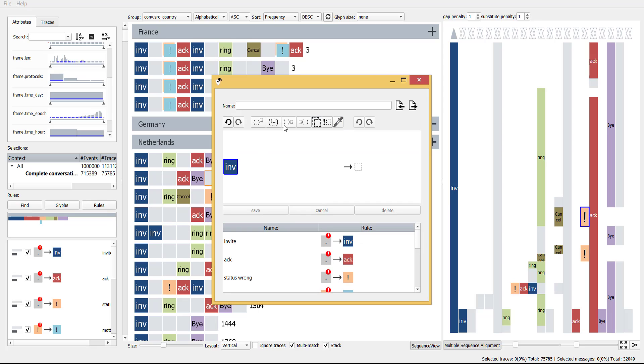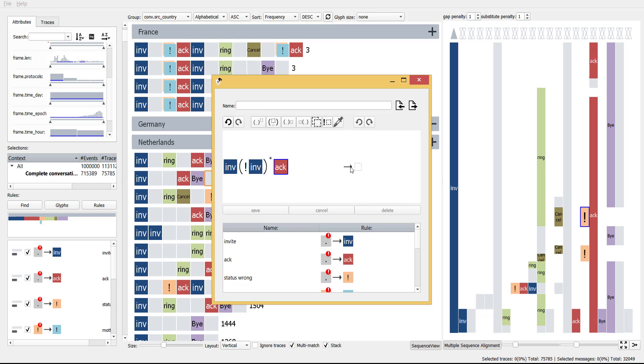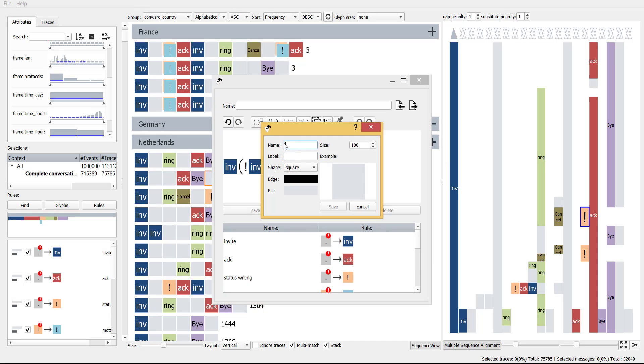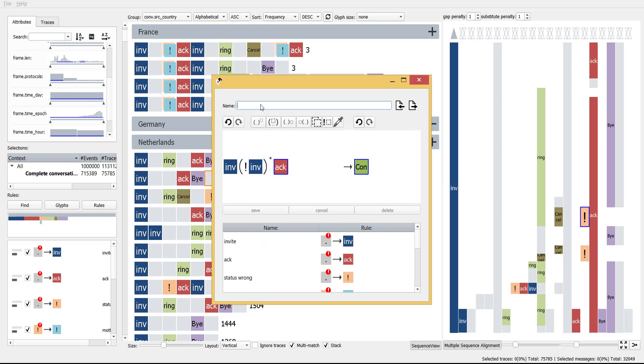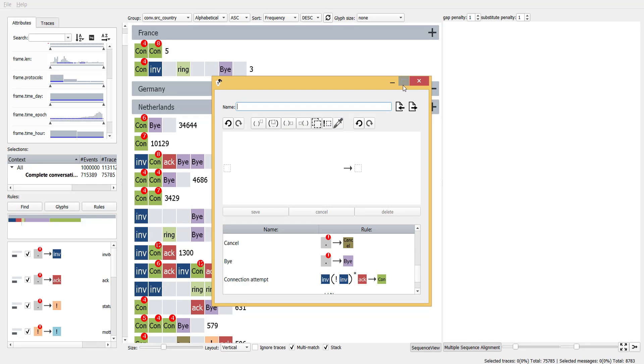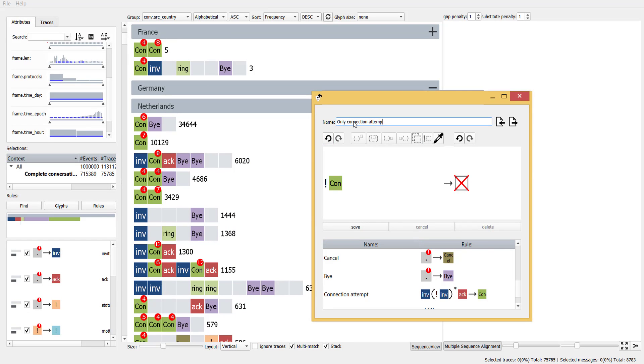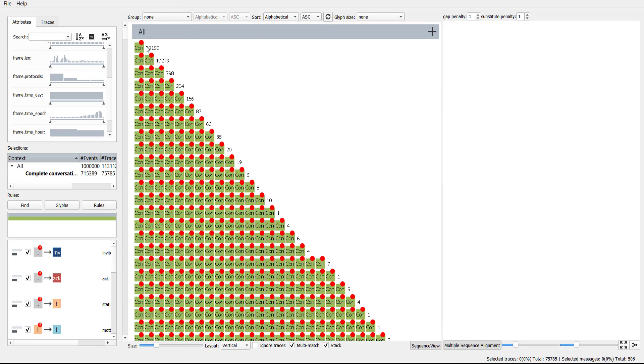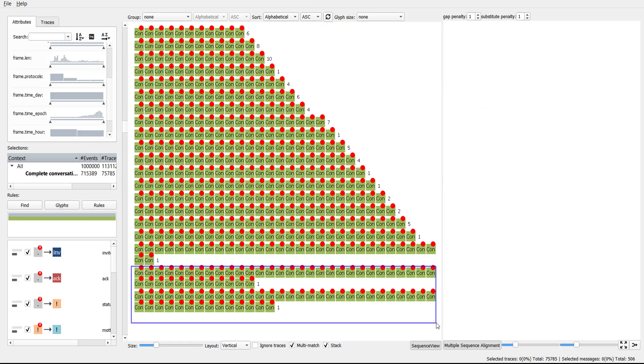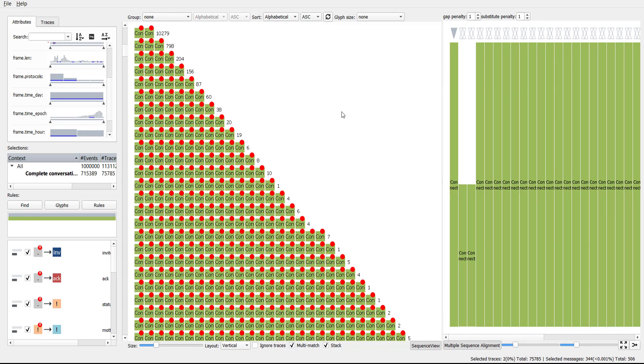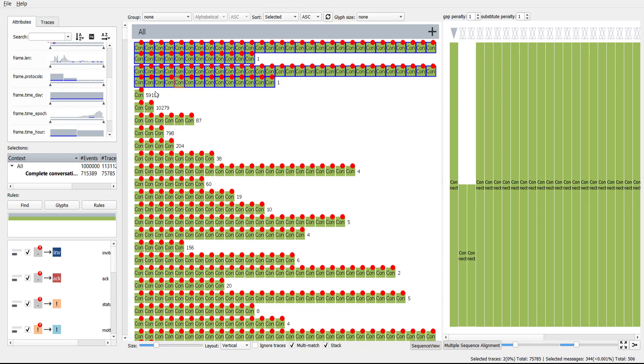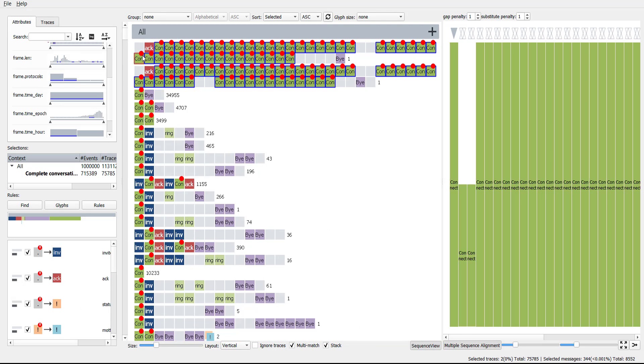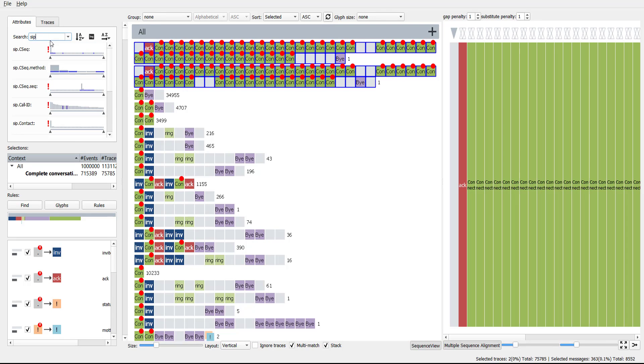To study the number of connection attempts in the traffic, we first create a rule grouping invite and OGG messages together. We ignore proxy servers by stating that in between the invite and OGG patterns, there is no invite message in between. Next, we filter on connection attempts to see that some phone calls require a large number of attempts. Close inspection of these long sequences show that these sequences contain rare event types all coming from the same user, clearly illustrating that something fishy is going on.